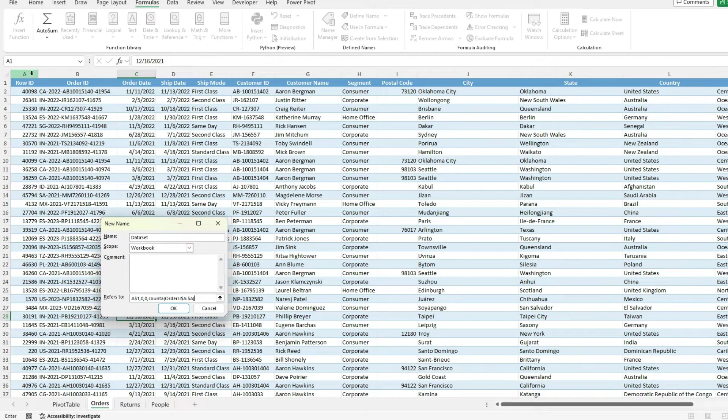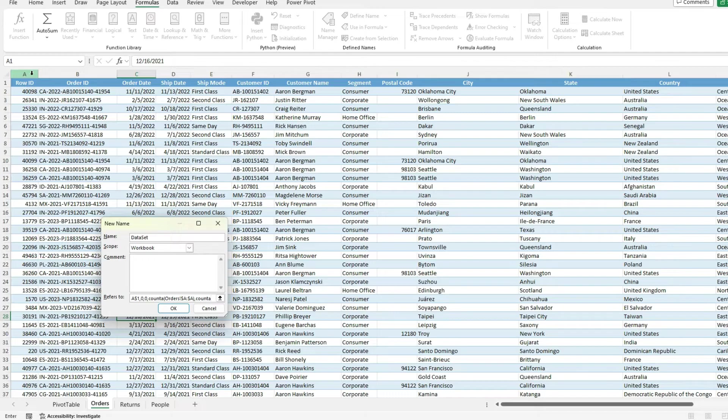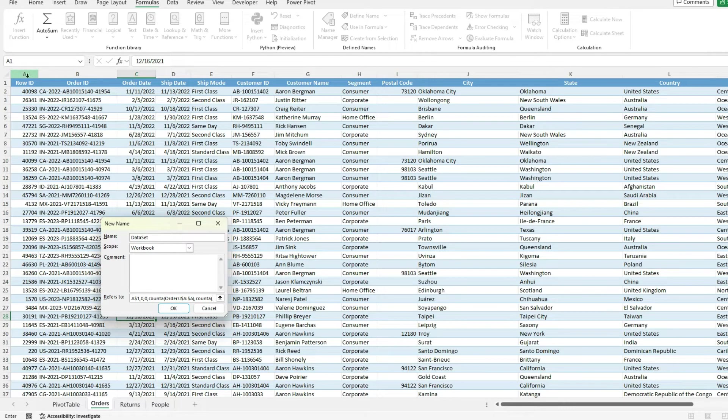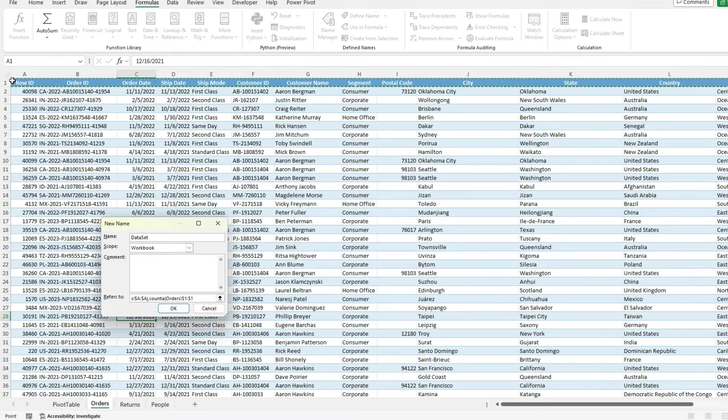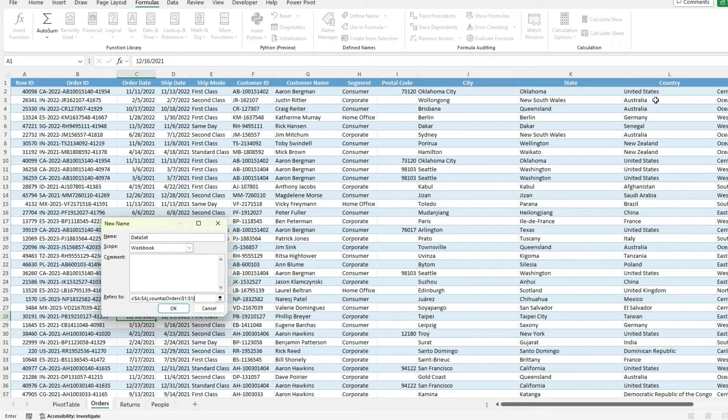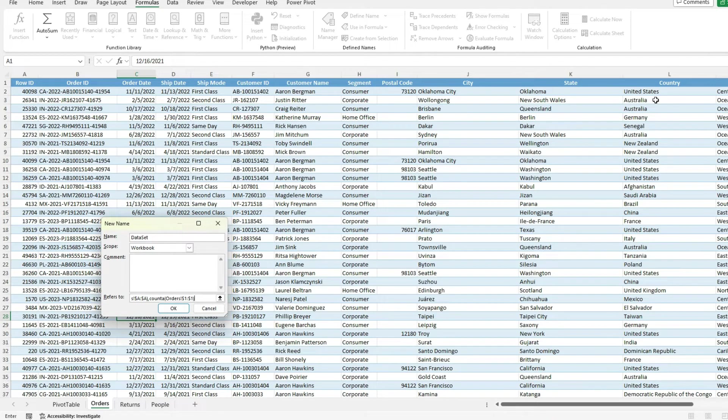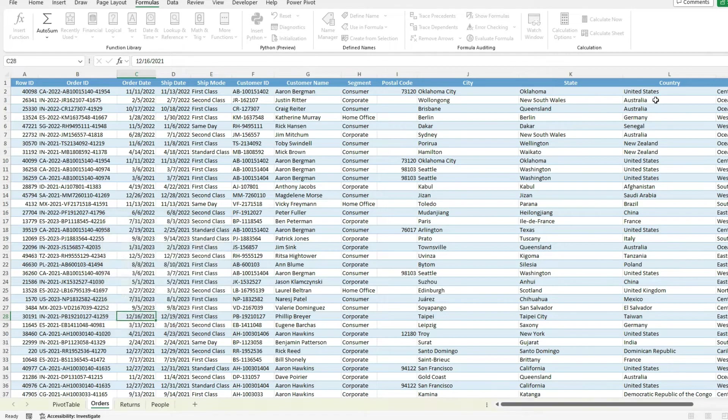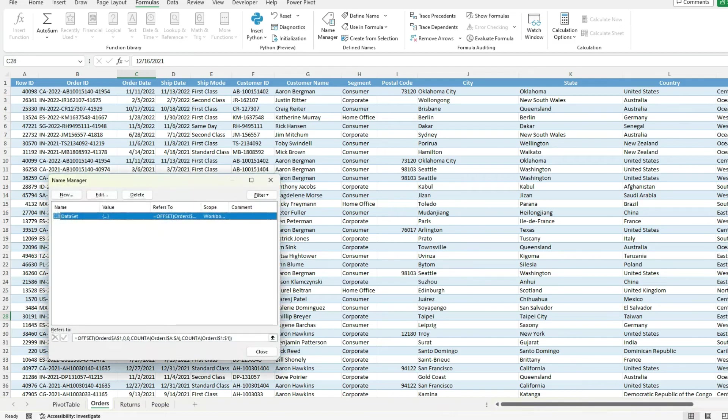I also want to use the count A function for the next argument, which is the number of columns. In this case, I'm going to look at row A1. This has all my headers in here. So it's going to count how many of them are filled in. Again, it's important to make sure that there's no blanks, whatever range you're selecting. I'm going to close this, hit OK.